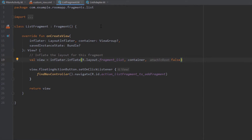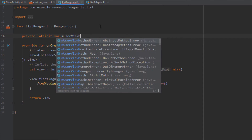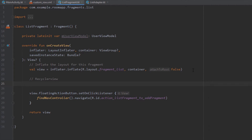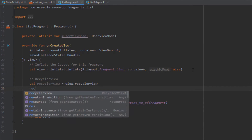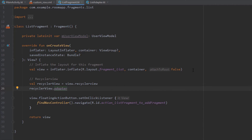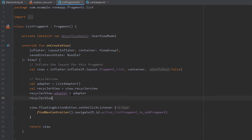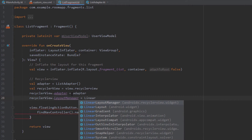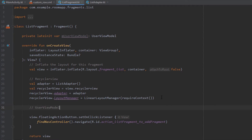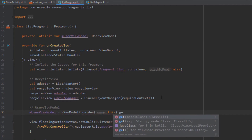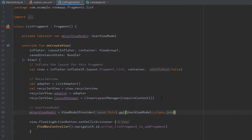Inside our list fragment, I create a variable for our UserViewModel and initialize it later. I add the RecyclerView using a view object and store it in a variable. I create our ListAdapter and set it as the adapter for the RecyclerView, then set the layout manager to LinearLayoutManager. Then I initialize the UserViewModel using ViewModelProvider, passing the context and the name of our ViewModel class.